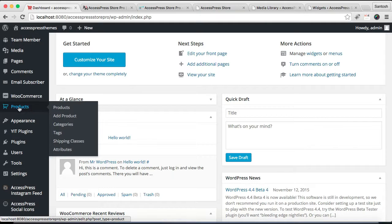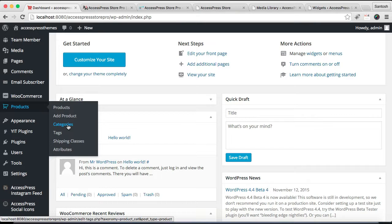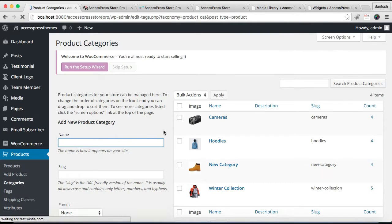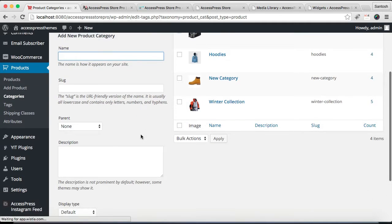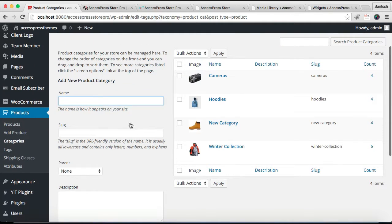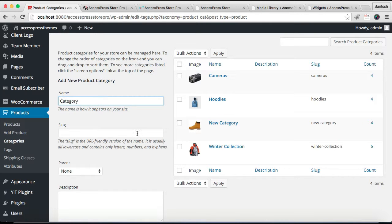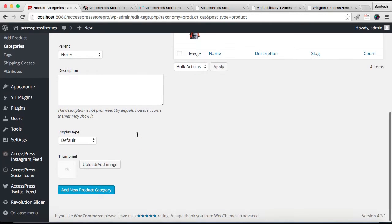We need to go to Category. You need to make a new category. Let me show you how you can do that. Just go to Category, then you can make a new category.